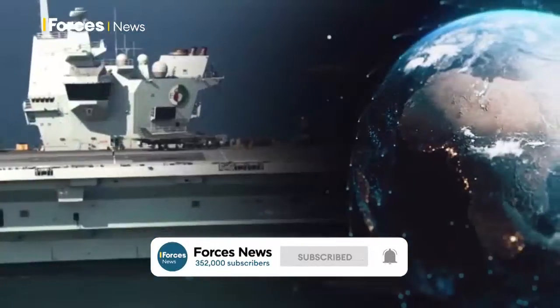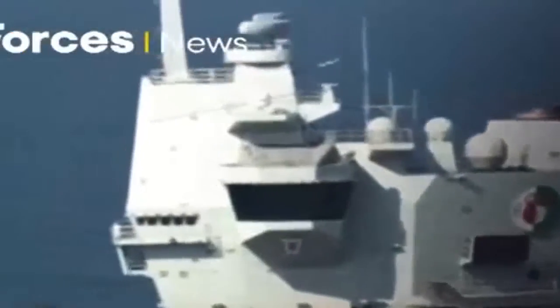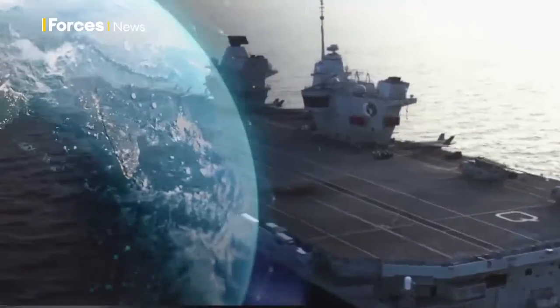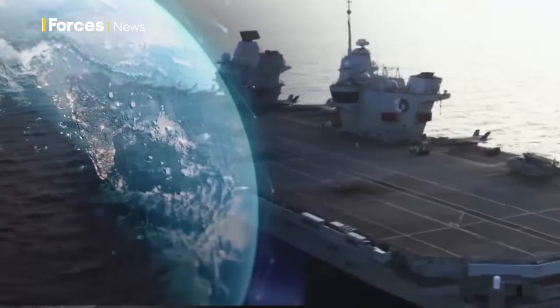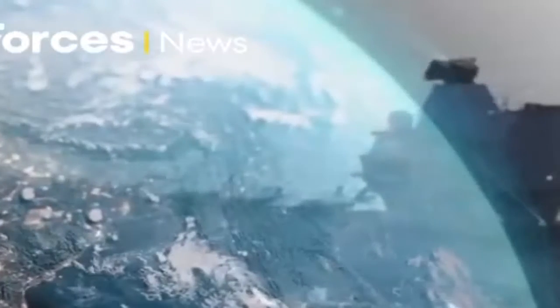The newest role aboard HMS Queen Elizabeth, a space specialist, all part of a growing recognition that warfare is no longer limited to land, sea and air.